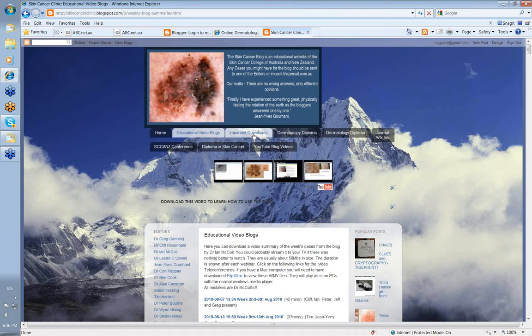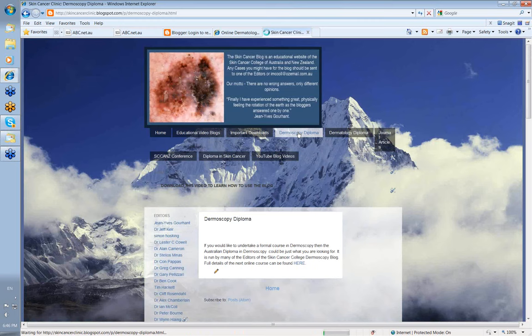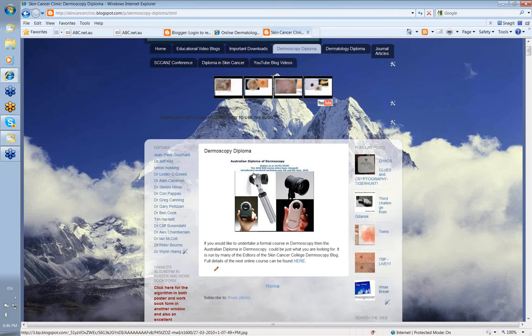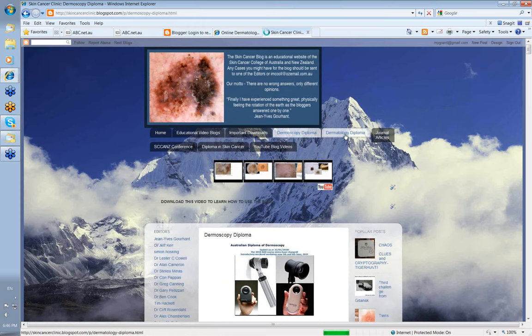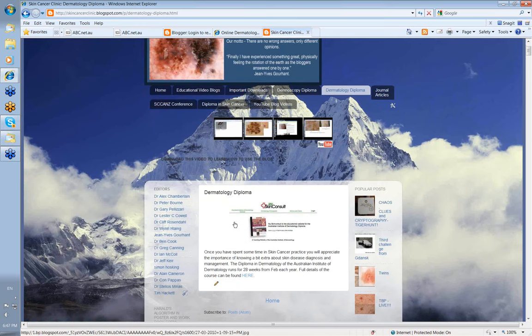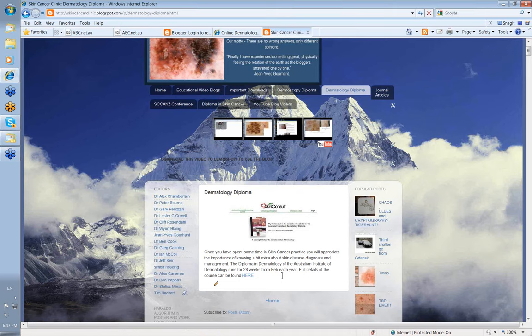There's another thing here on important downloads. If you're interested in the Dermoscopy Diploma, you can click on this particular link and it will take you to a link here that will take you to the SCANS website where you can register for the Dermoscopy Diploma. If you're interested in dermatology, then if you click on this link, it will take you to, and click here, it will take you to the website to allow you to register for the Australian Institute of Dermoscopy Diploma, which I run over a 28 week period. We're about to start it on the 5th of February this year for, I think it's either the 3rd or the 4th year we're doing it. We have about 40 to 50 people who will be taking it.